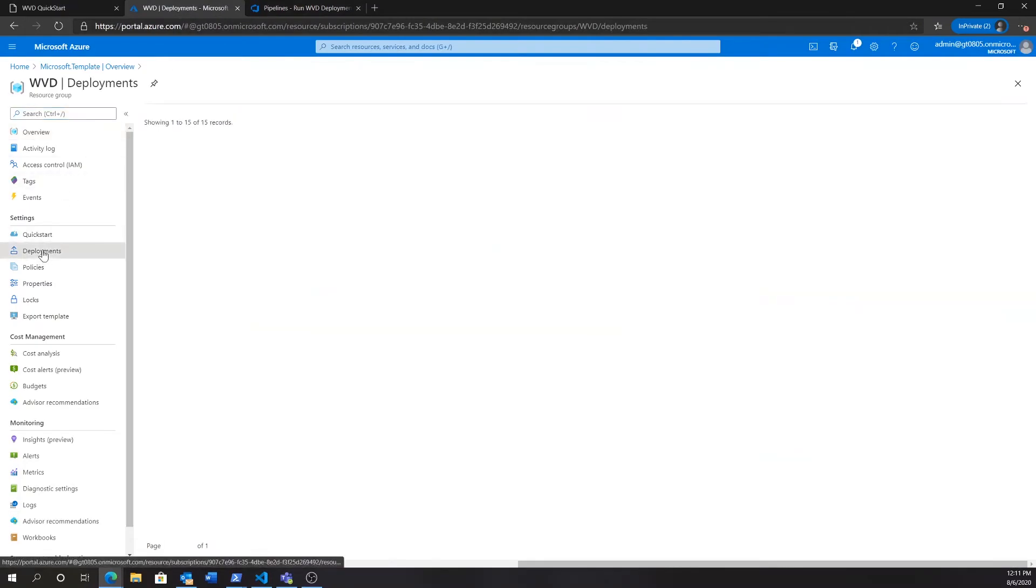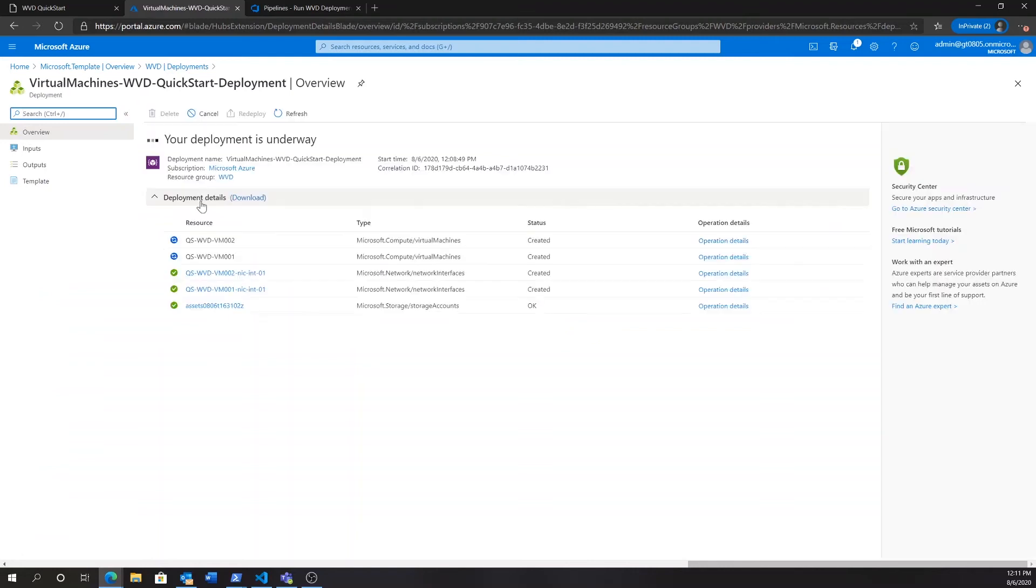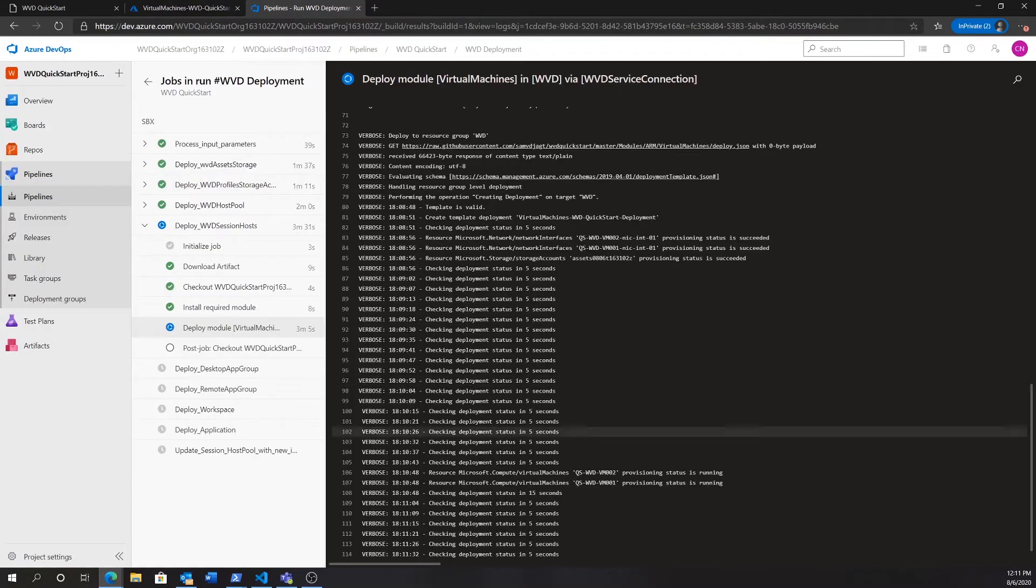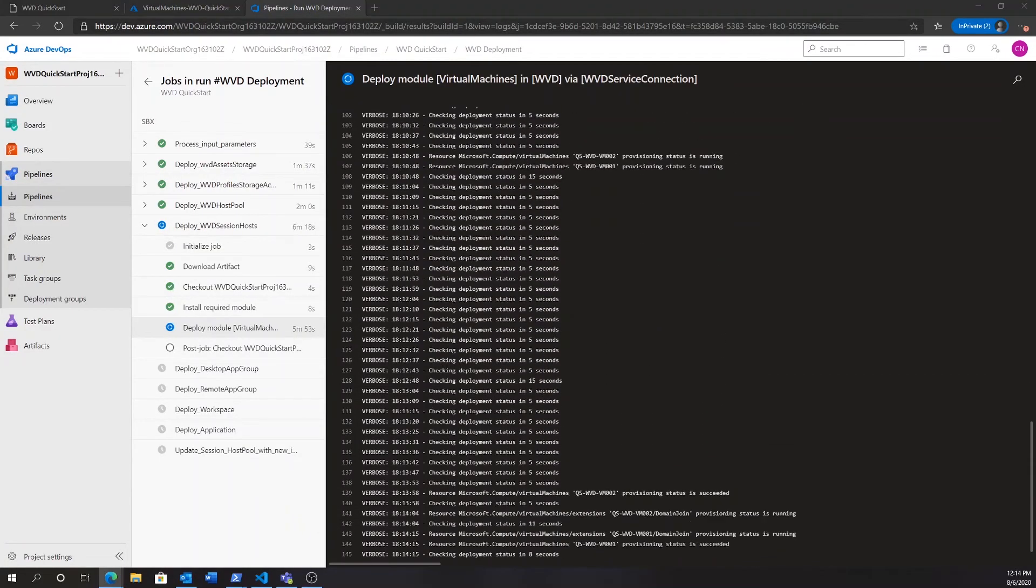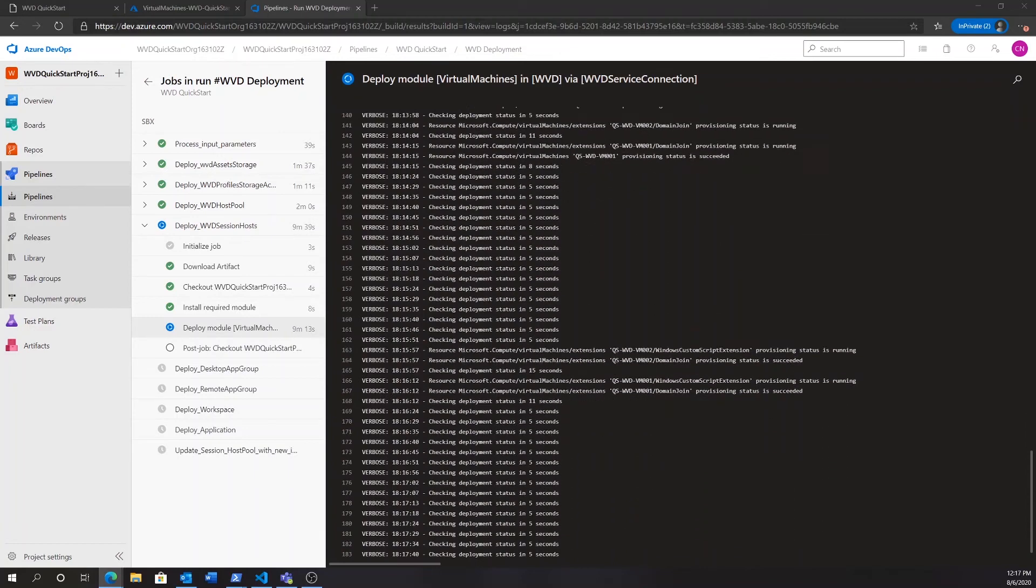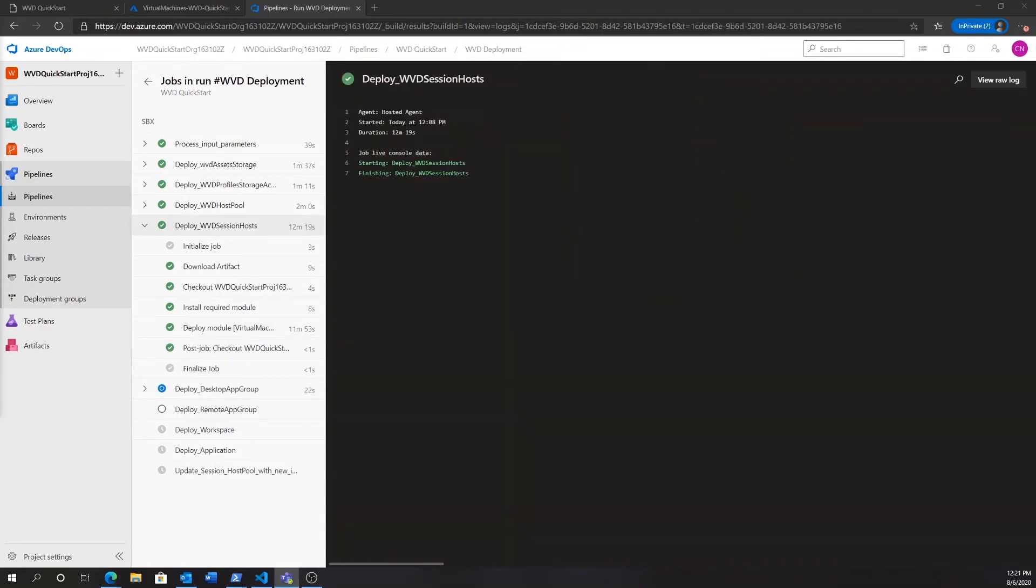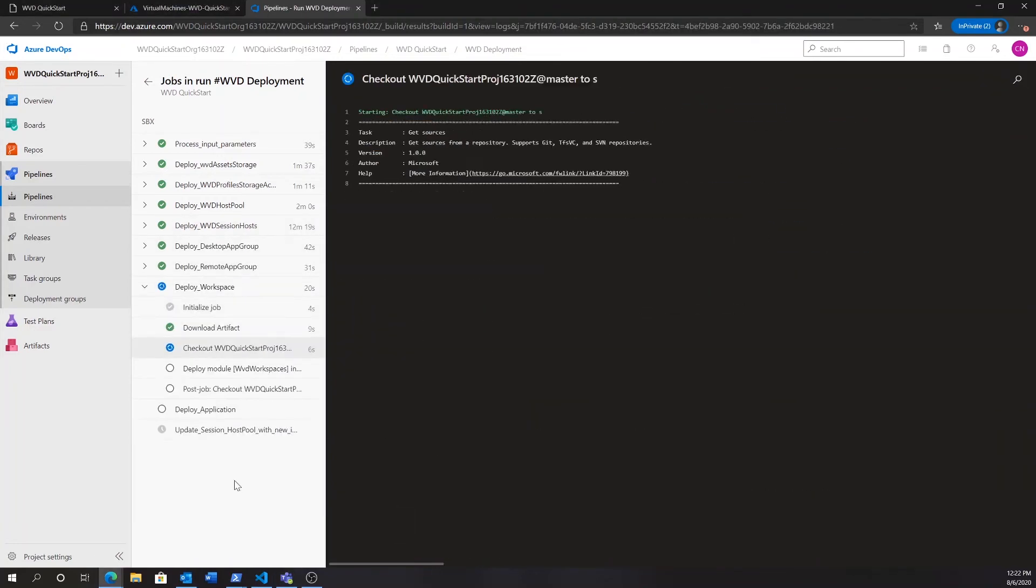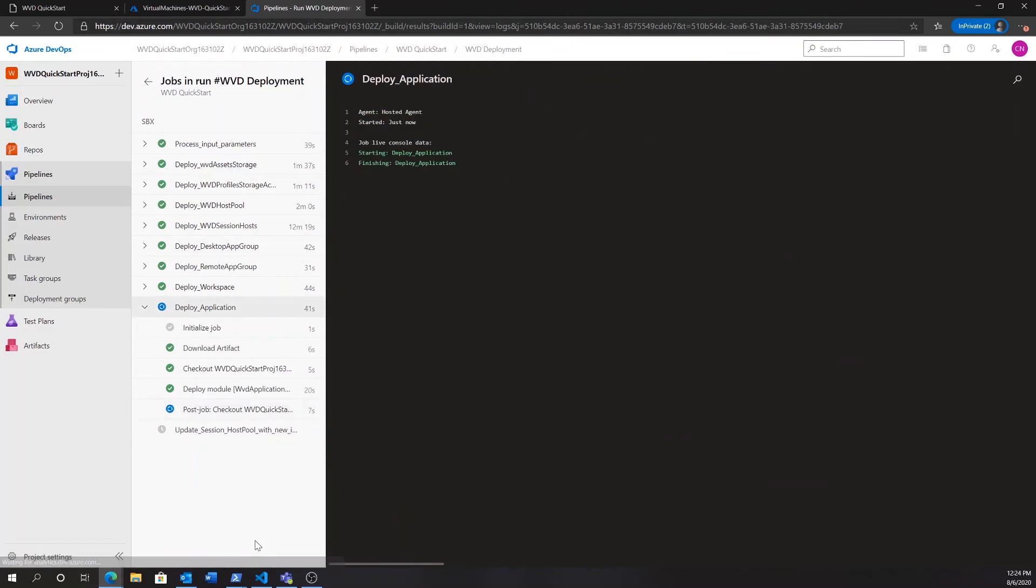So, right now it's deploying the virtual machines. And, if we go to the deployments in our WVD resource group, we'll actually see that that is happening there, too. As it deploys the WVD virtual machines, it will also execute certain custom script extensions. One of these will actually configure FSLogix user profile management for us, which will allow us to dynamically attach user profiles.